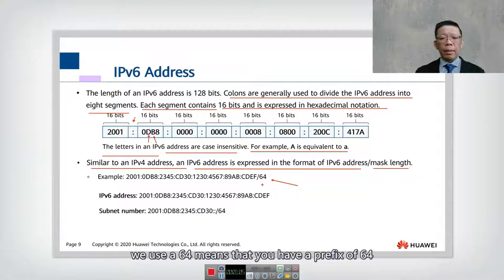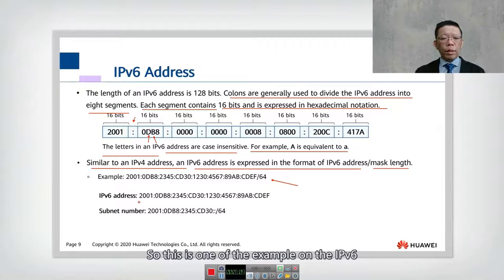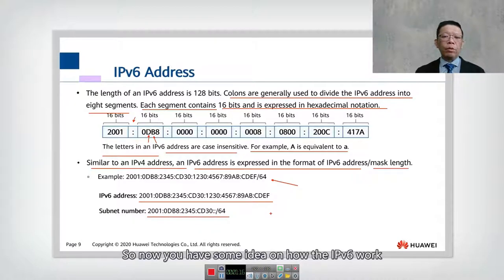For example, you can see here we use a slash 64, which means you have a prefix of 64 bits. So this is one example of an IPv6 address, where the subnet is represented as double-colon slash 64. Now you have some idea of how IPv6 works.